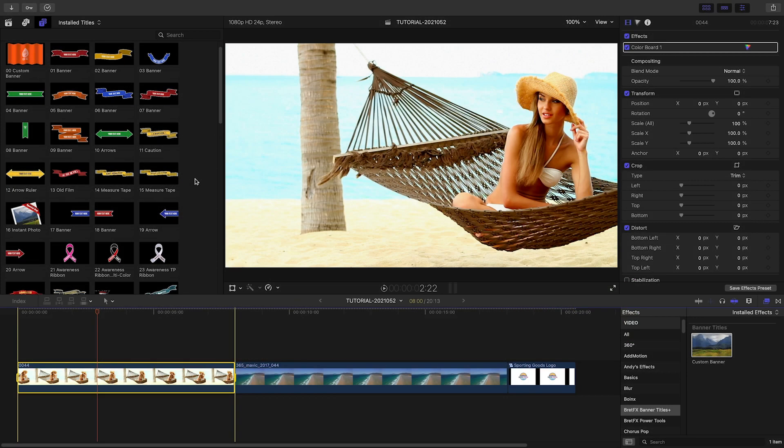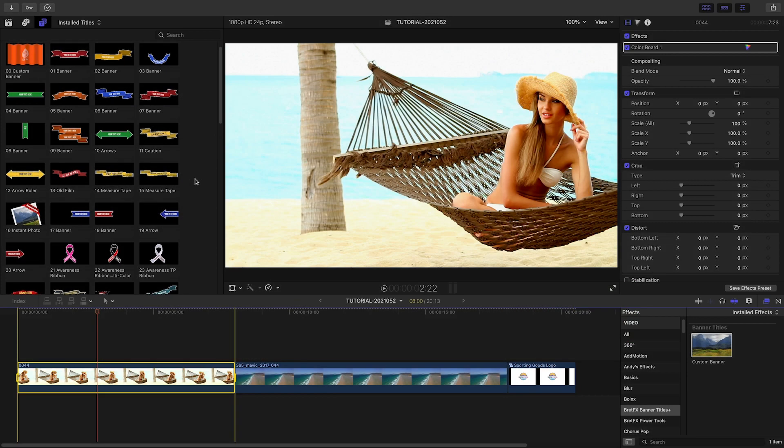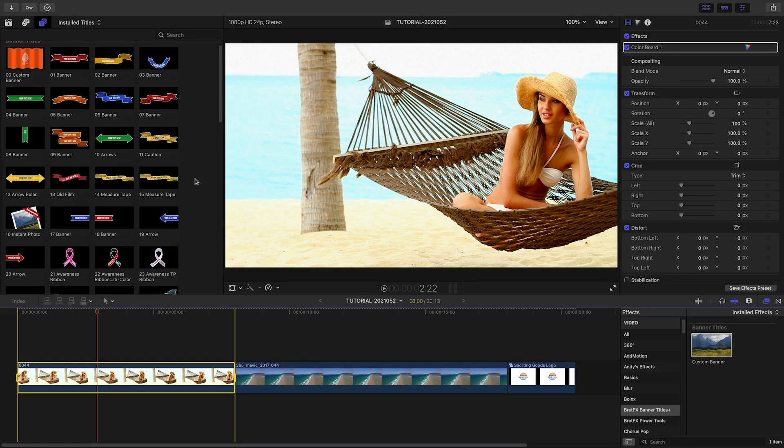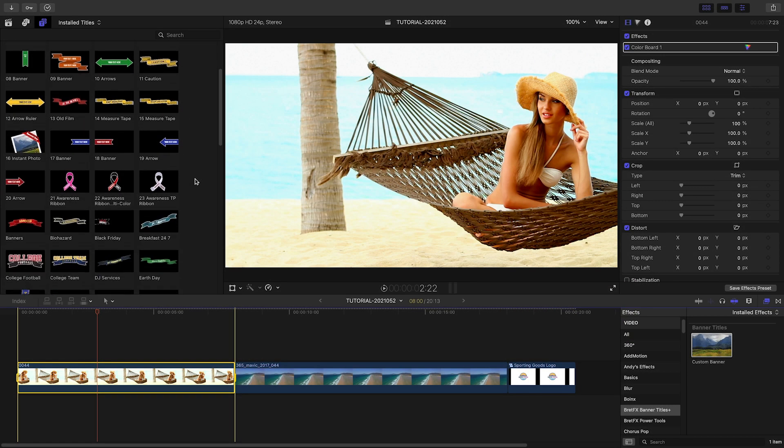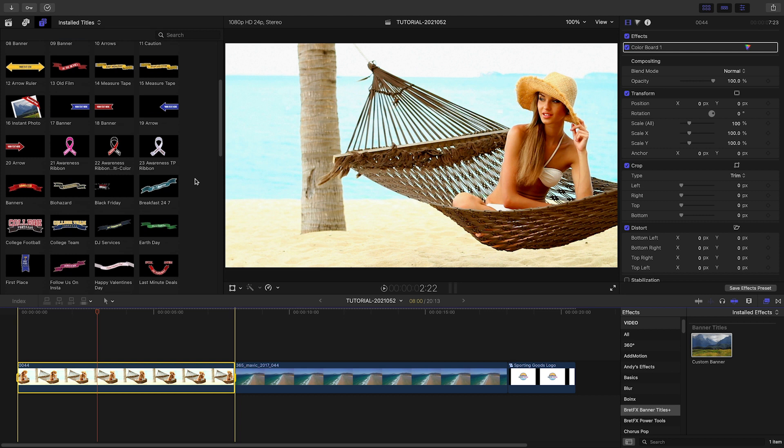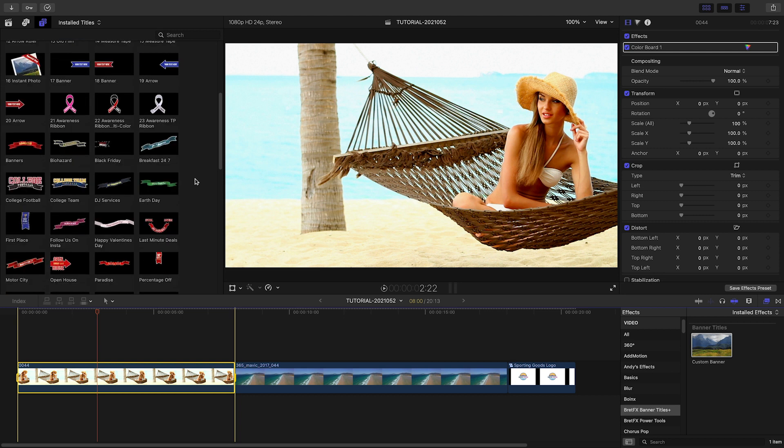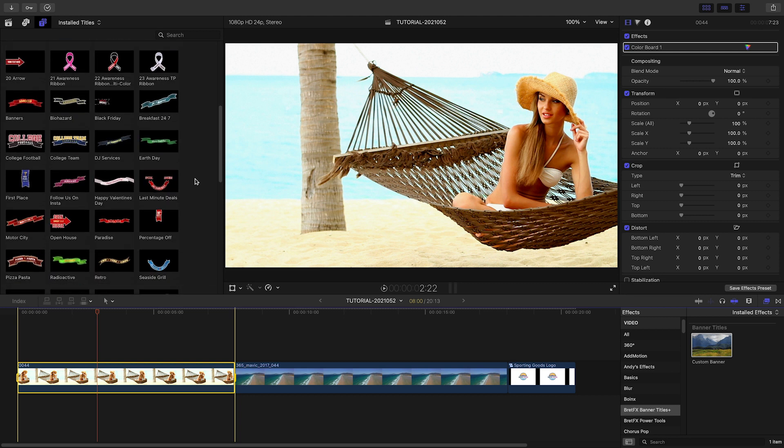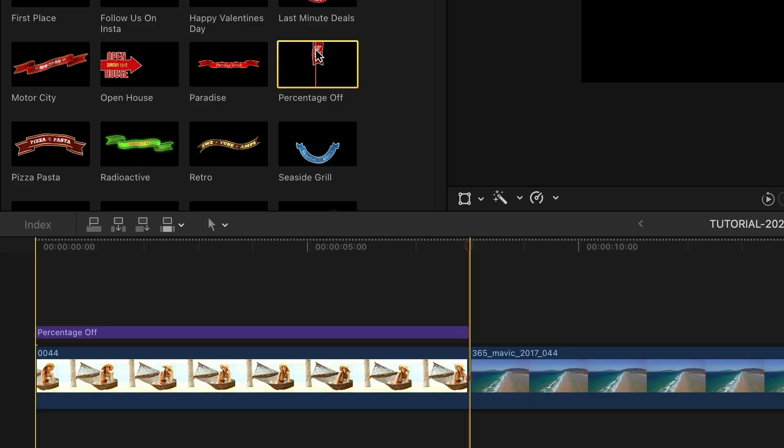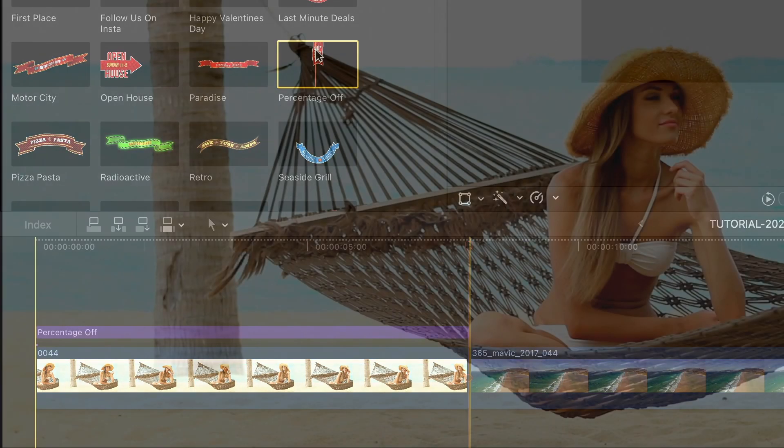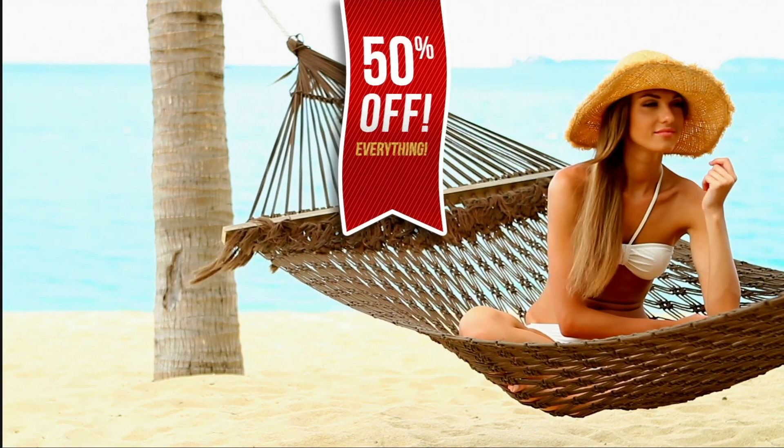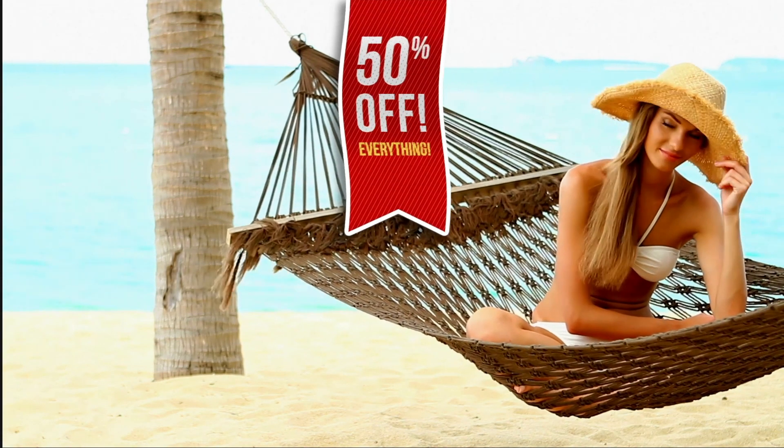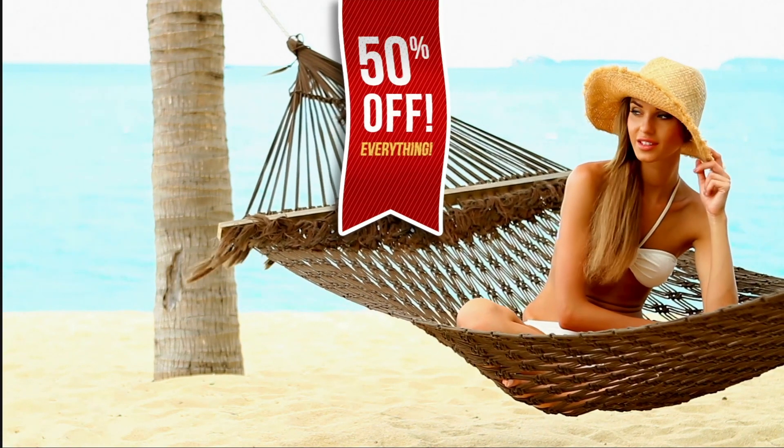Let's take a look at how these work. I've got a clip on my timeline for a client that needs to advertise a sale. I'll attach the preset percentage off to the clip. It animates down from the top and is perfect for this footage.